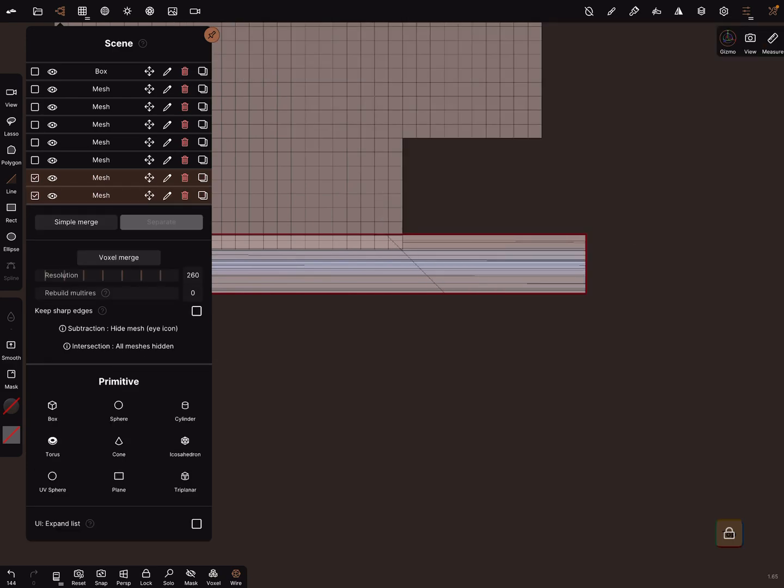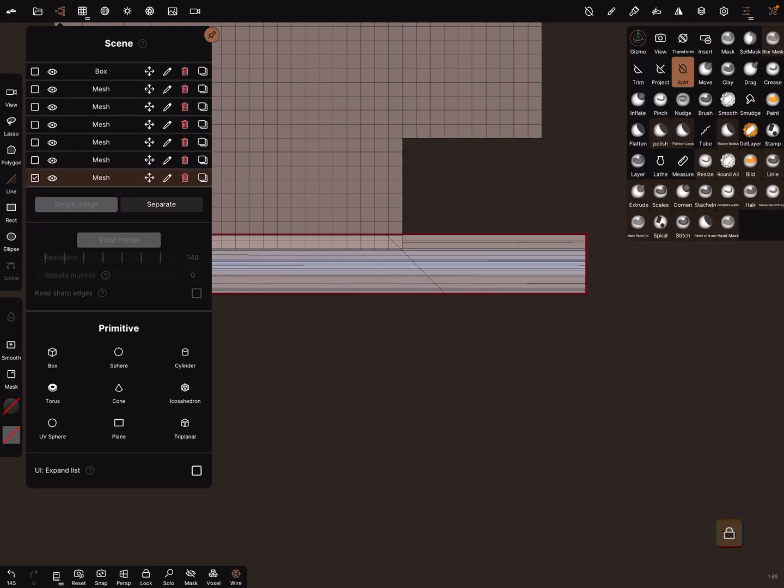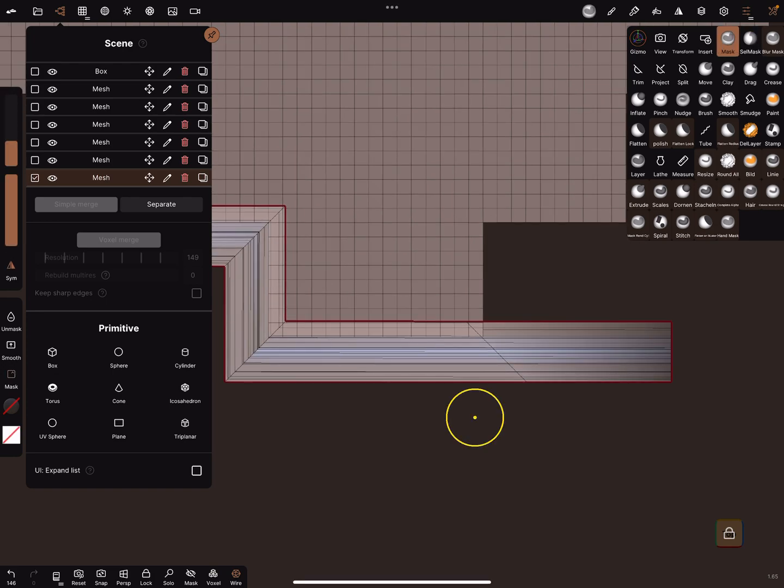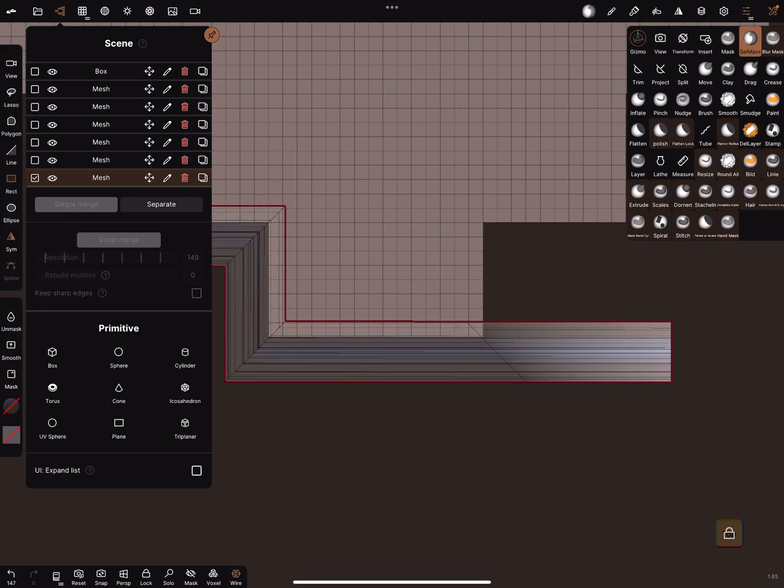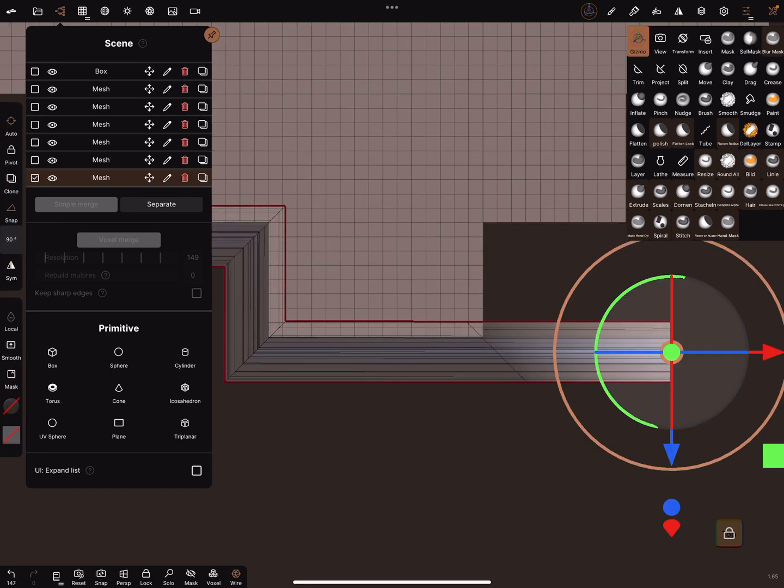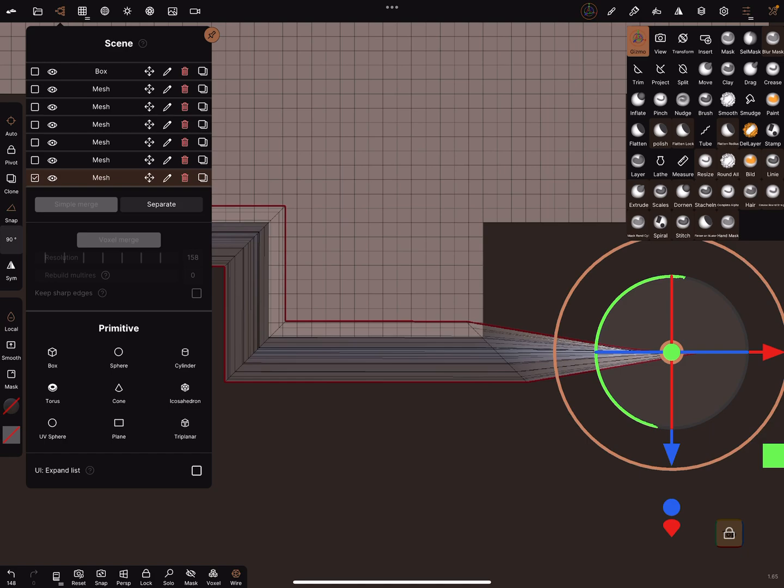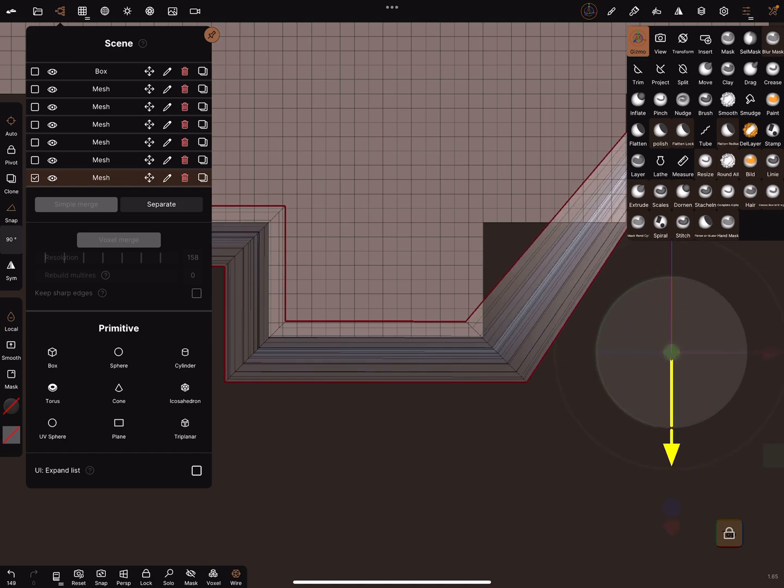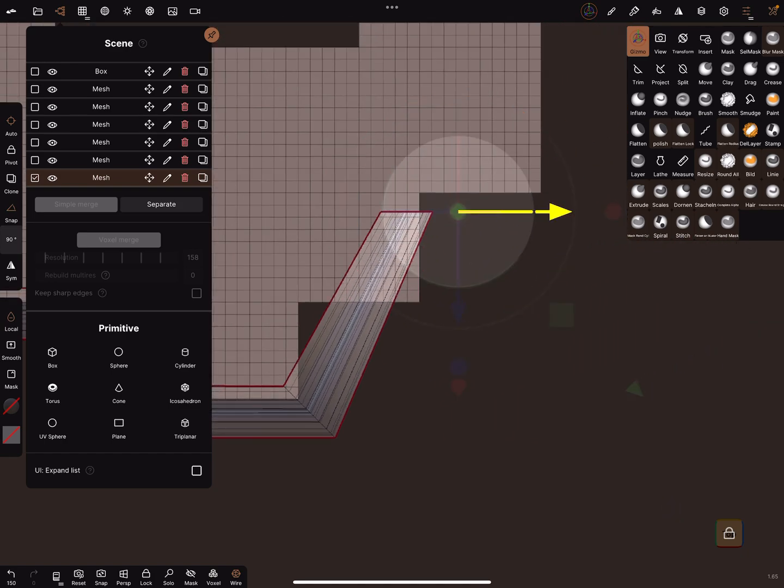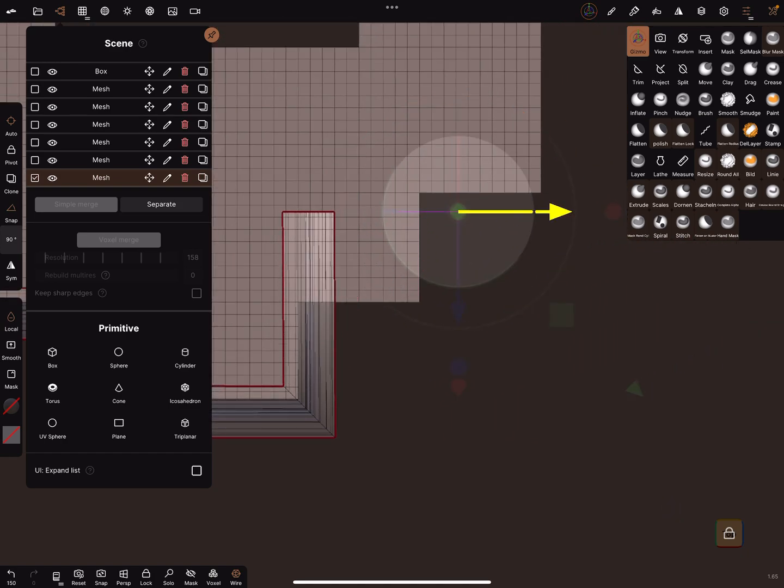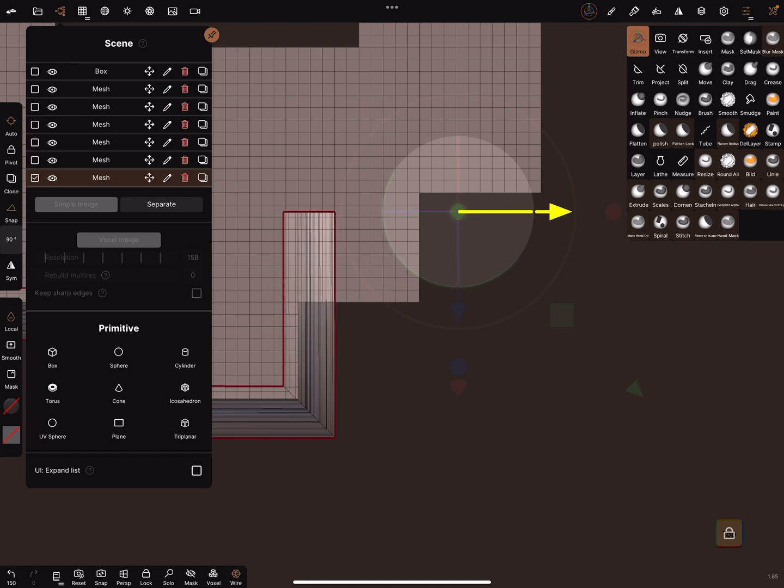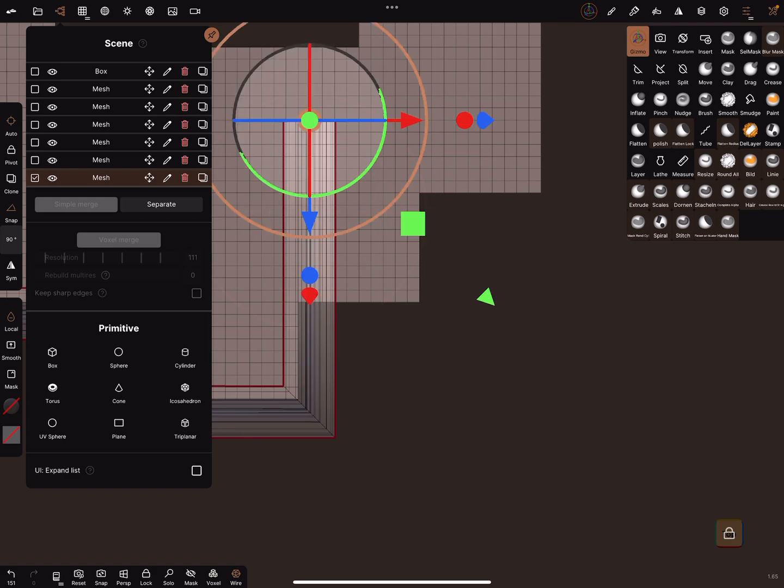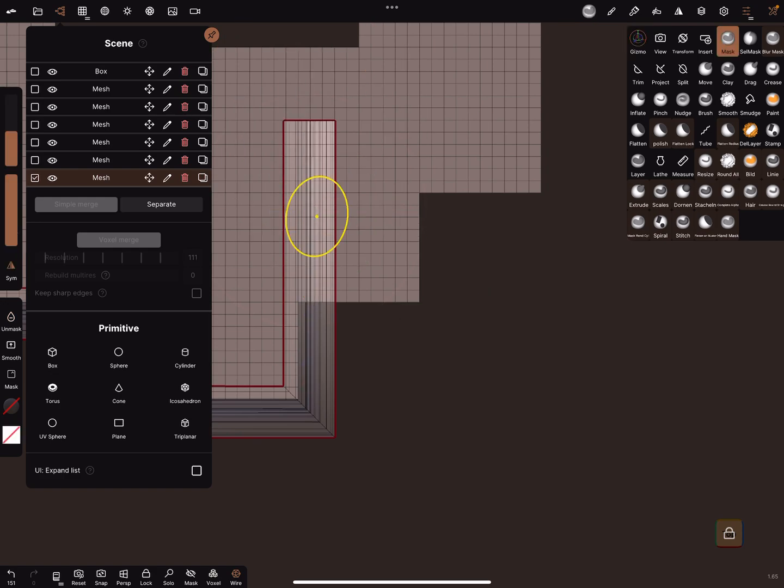Simple merge, cell mask, invert the mask. Use a gizmo, use a gizmo 90 degrees, always the same steps. Clear the mask.